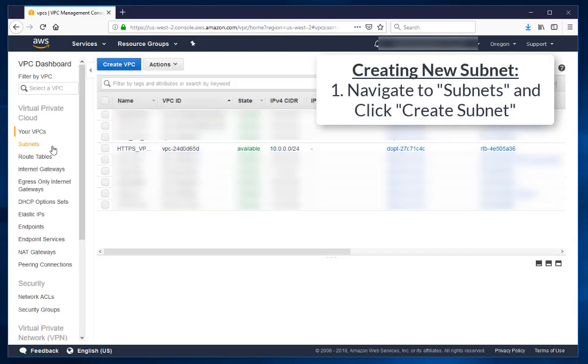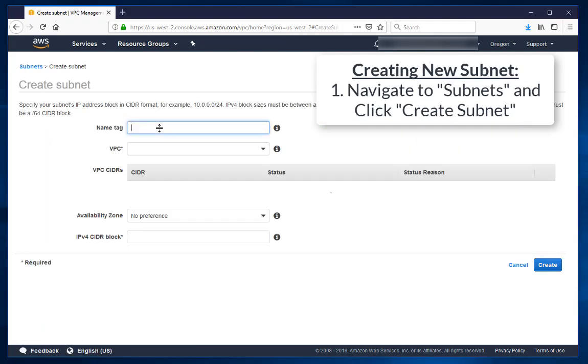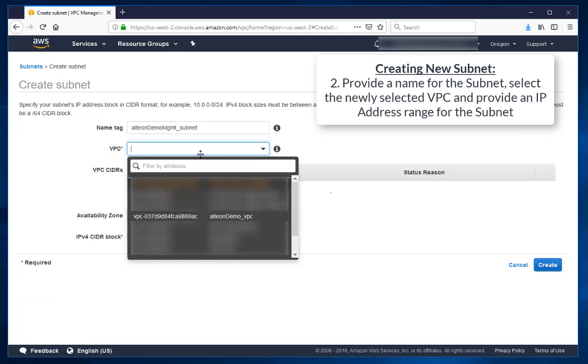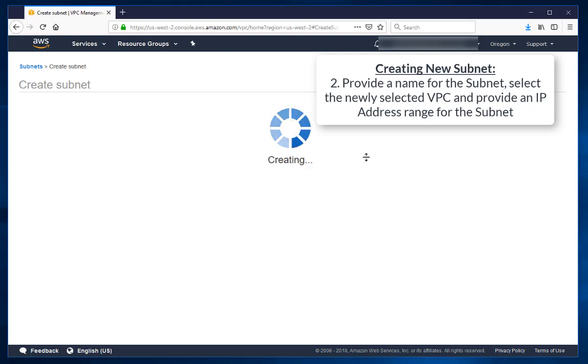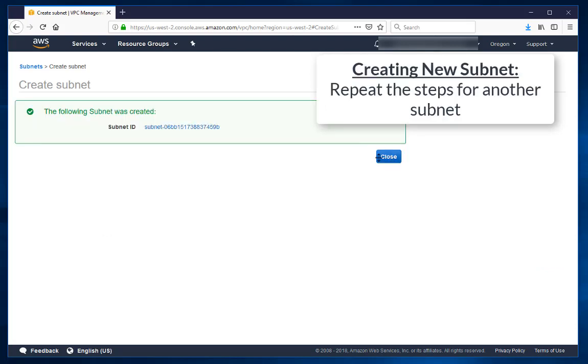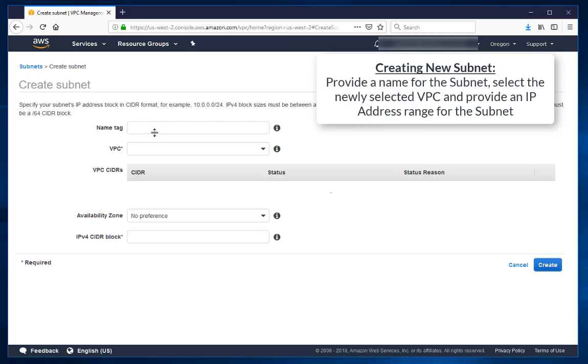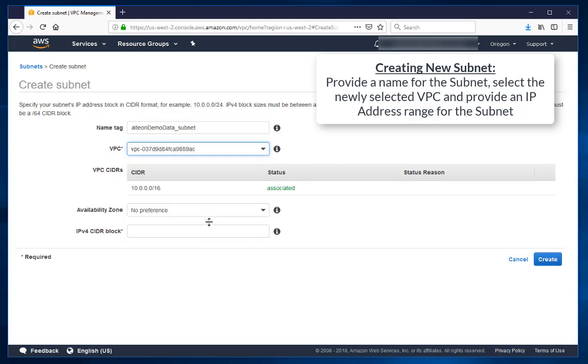Navigate to Subnets and create a new subnet. Provide a name for the subnet, select the newly created VPC, and provide an IP range for the subnet. Repeat the steps for another subnet. Provide a name for the subnet, select the newly created VPC, and provide an IP range for the subnet.